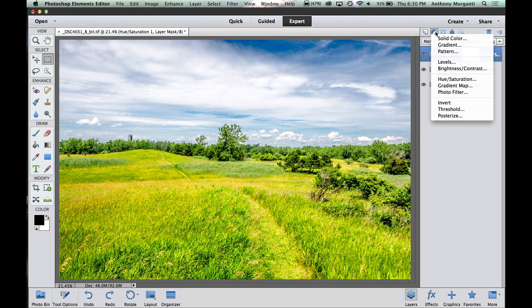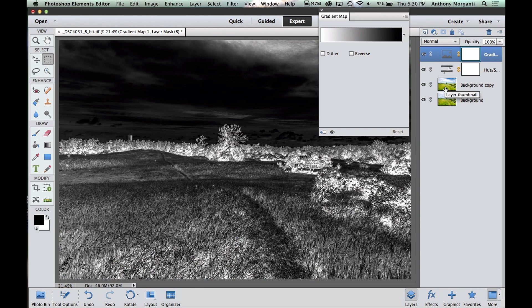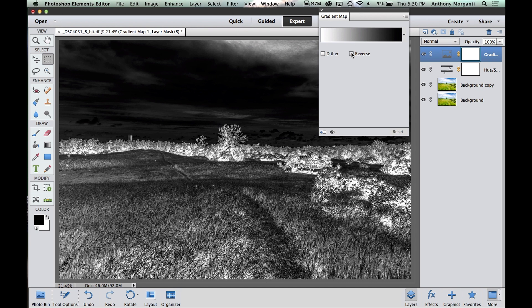Now I'm going to add another adjustment layer. And I'm going to turn it black and white now. In Photoshop we had a black and white adjustment layer. Here we don't. But we have gradient map. And that will do the same thing. And as you can see, it made it into this kind of weird negative look. But all we have to do is click Reverse and it makes it black and white.